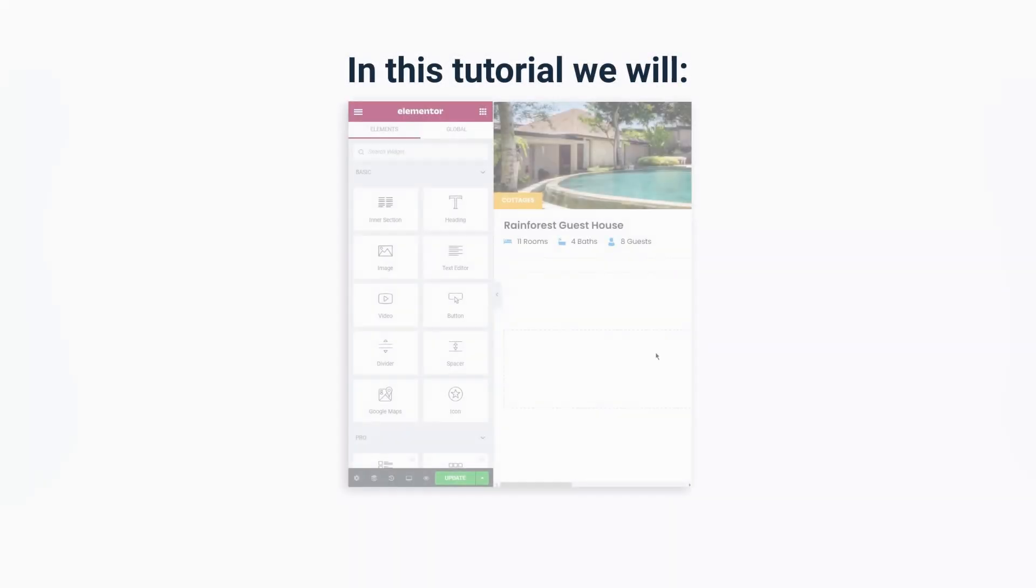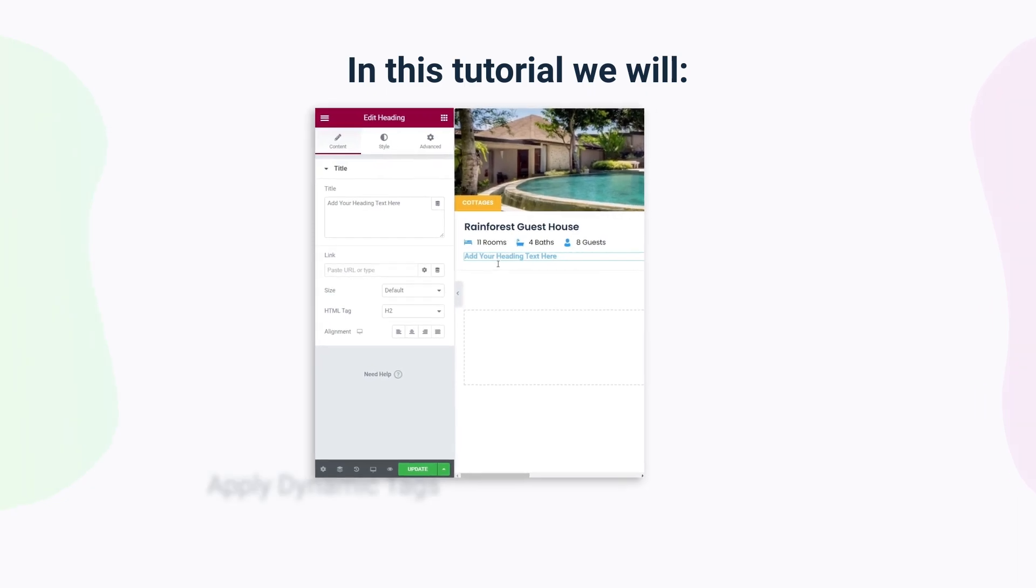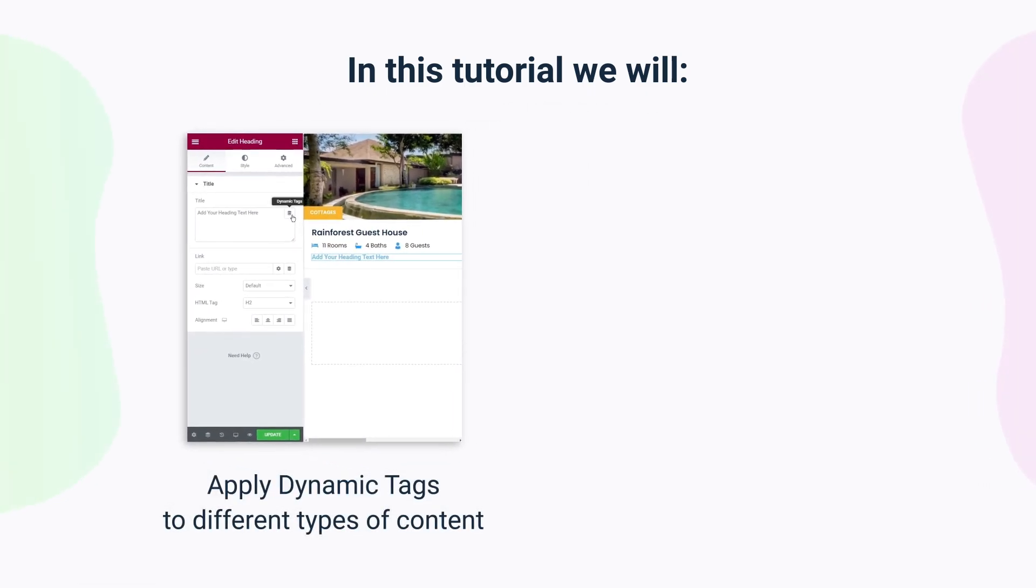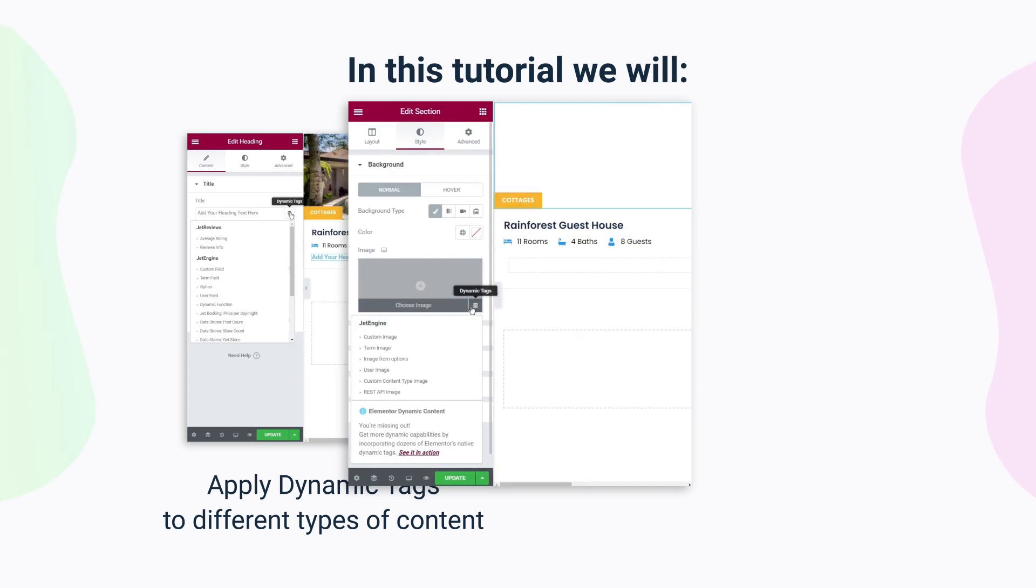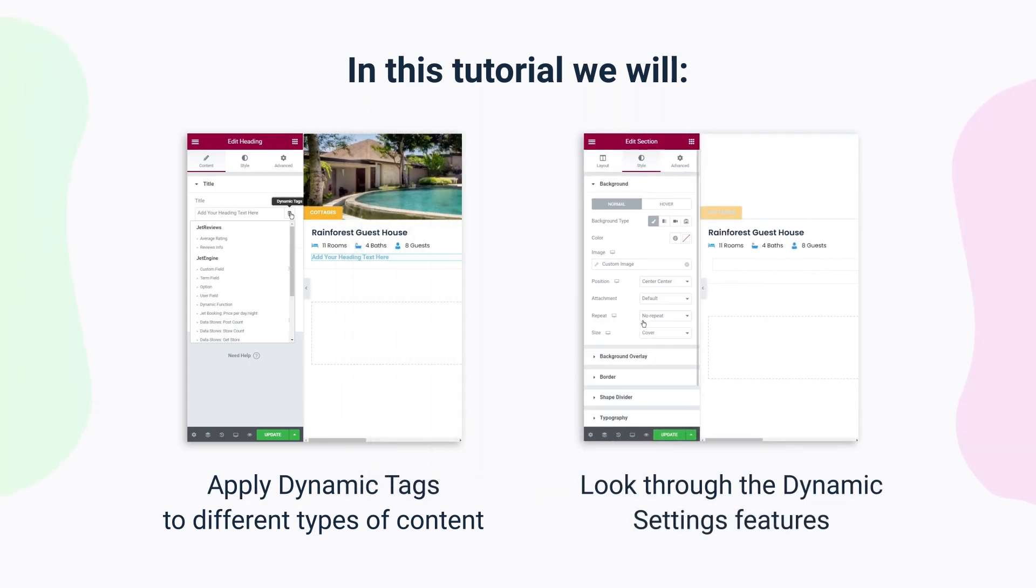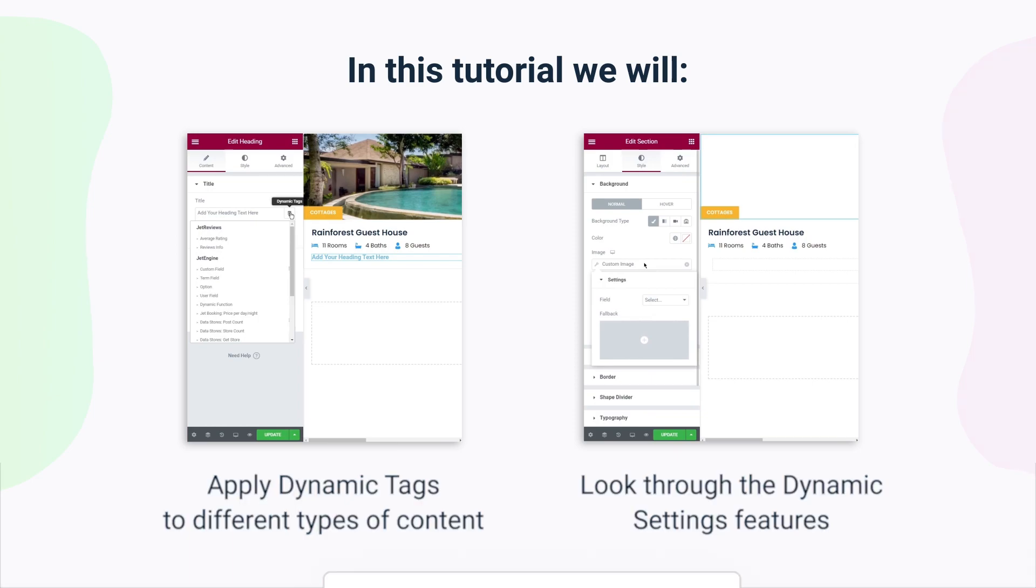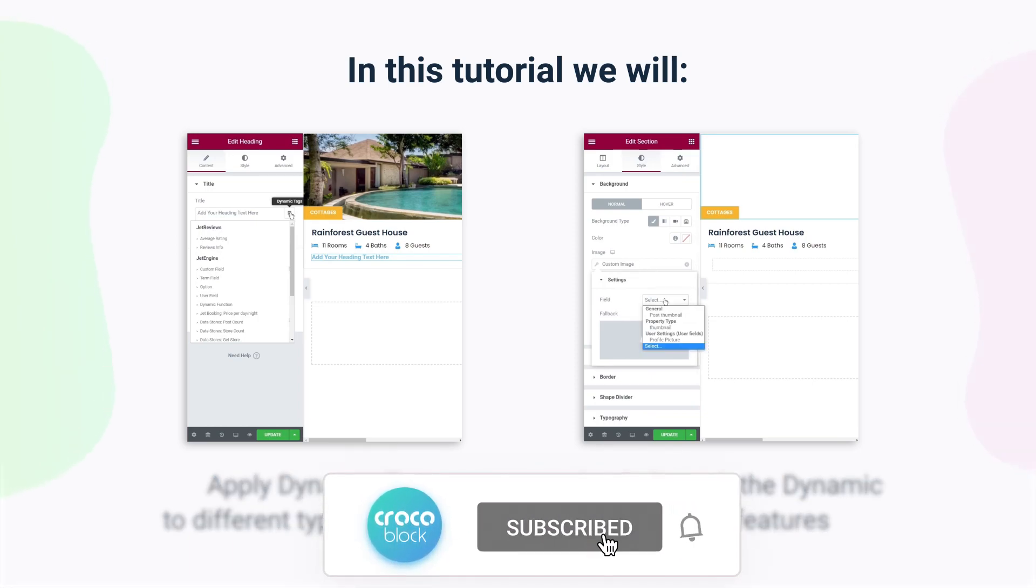Hey everyone, I'm Julia from Crocoblock and welcome back to our channel. In this tutorial we will take a closer look at dynamic tags. I'll show you how to display dynamic content with its help and which features the dynamic setting section can offer. Before we begin, please make sure you're subscribed to our channel and don't forget to hit the notification bell.